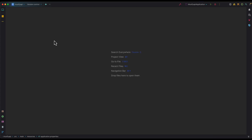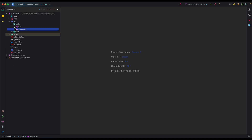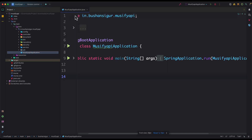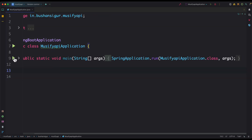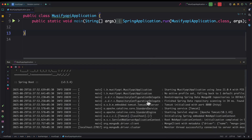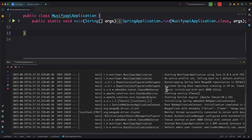Now let's start the application. Open the Java folder, open the main application file, and click the Play button to run the application. You can see Tomcat is initialized on port 8080 and Tomcat is started on port 8080.